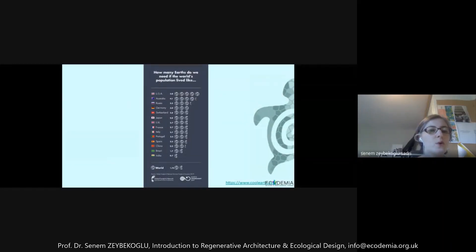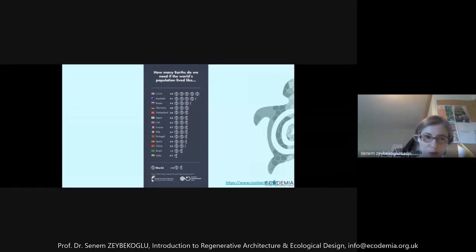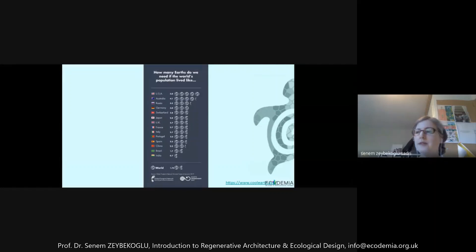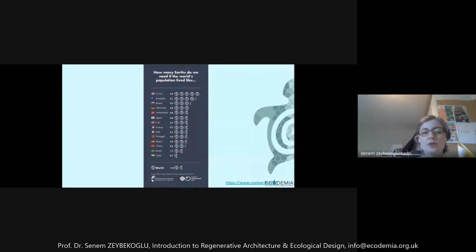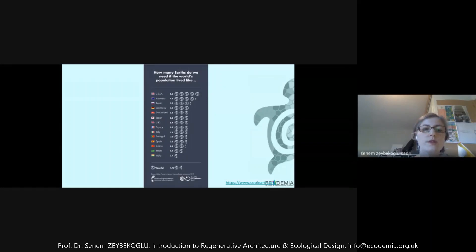Consumption patterns vary greatly by country. If all countries consumed like the United States, we would need five planet Earths to meet all our demands, and currently we don't have that. We need to think about all our consumption patterns, food systems, building construction industries, and design approaches. We even need to question the idea of sustainability and current green design, because the current sustainability understanding is failing — we need to ask: what are we sustaining, and how could a truly sustainable future be established?